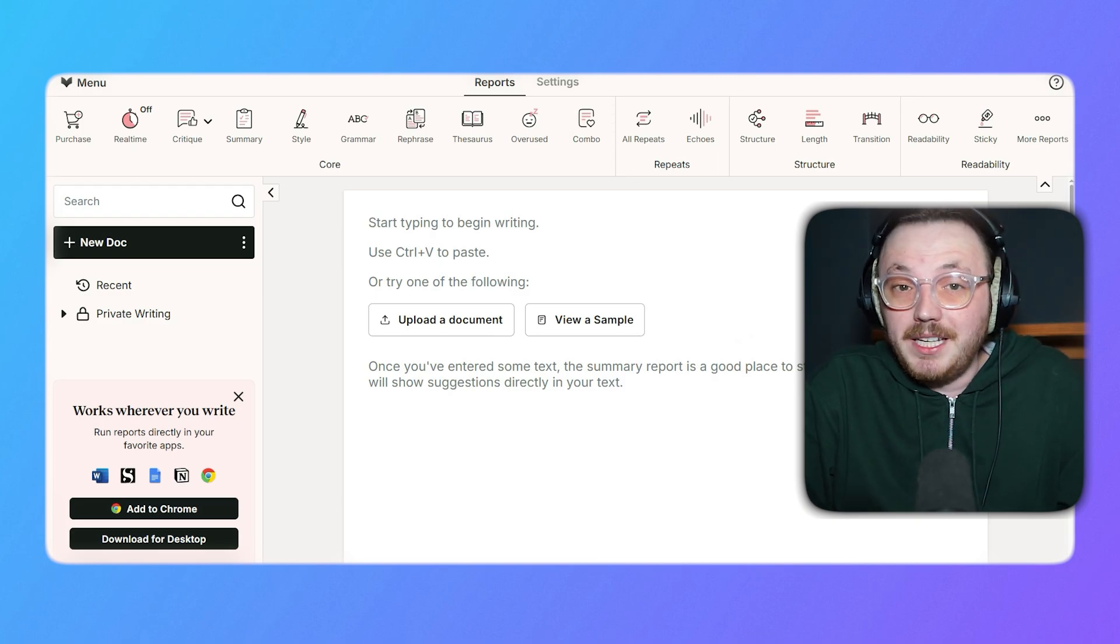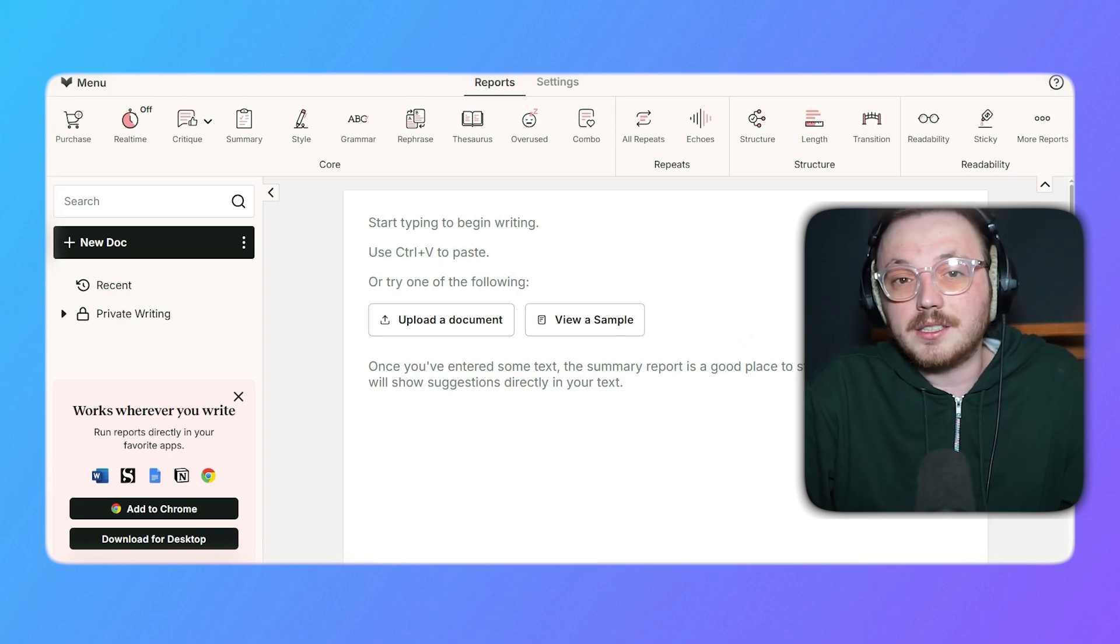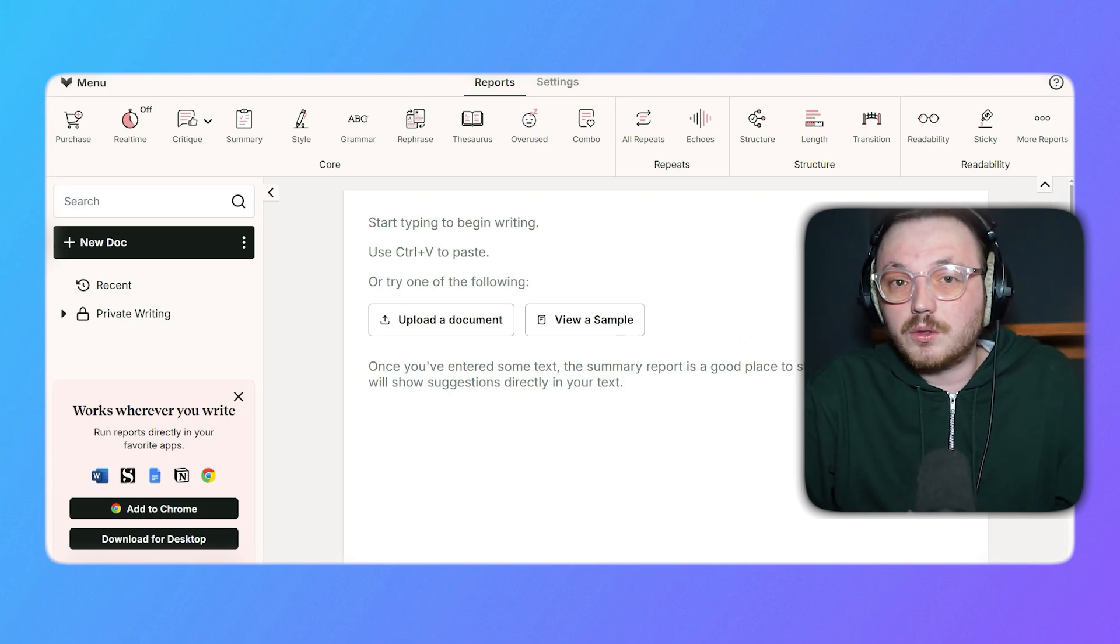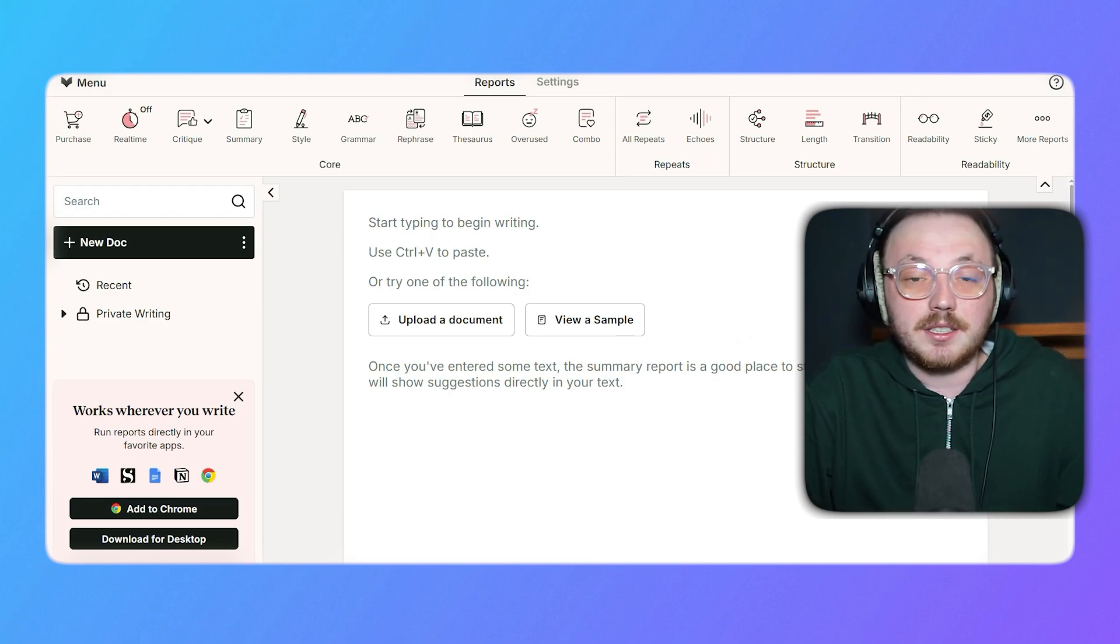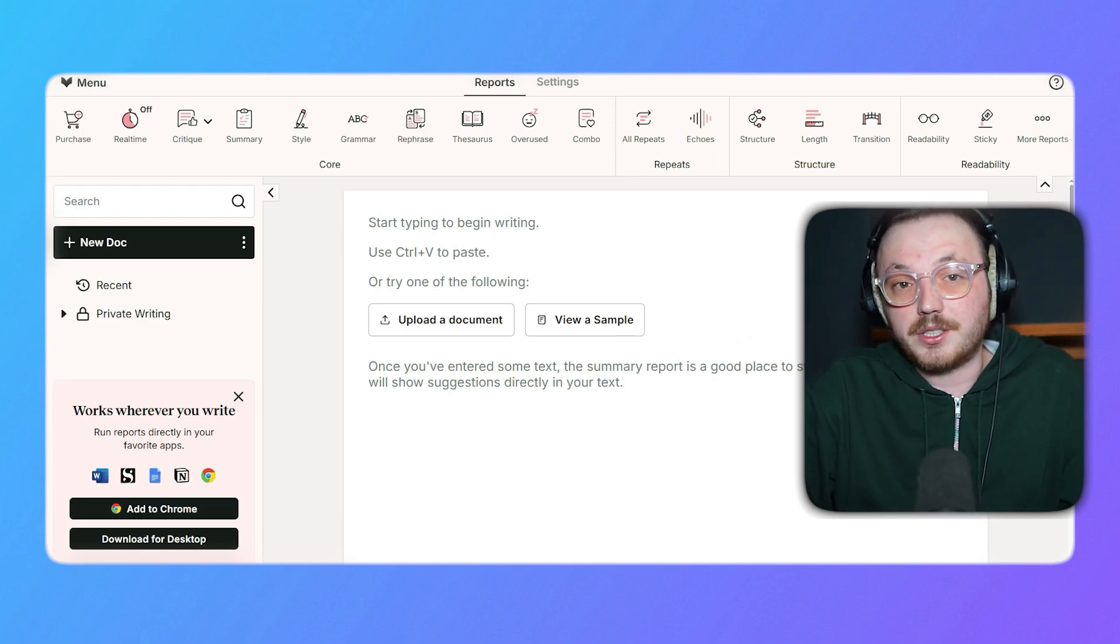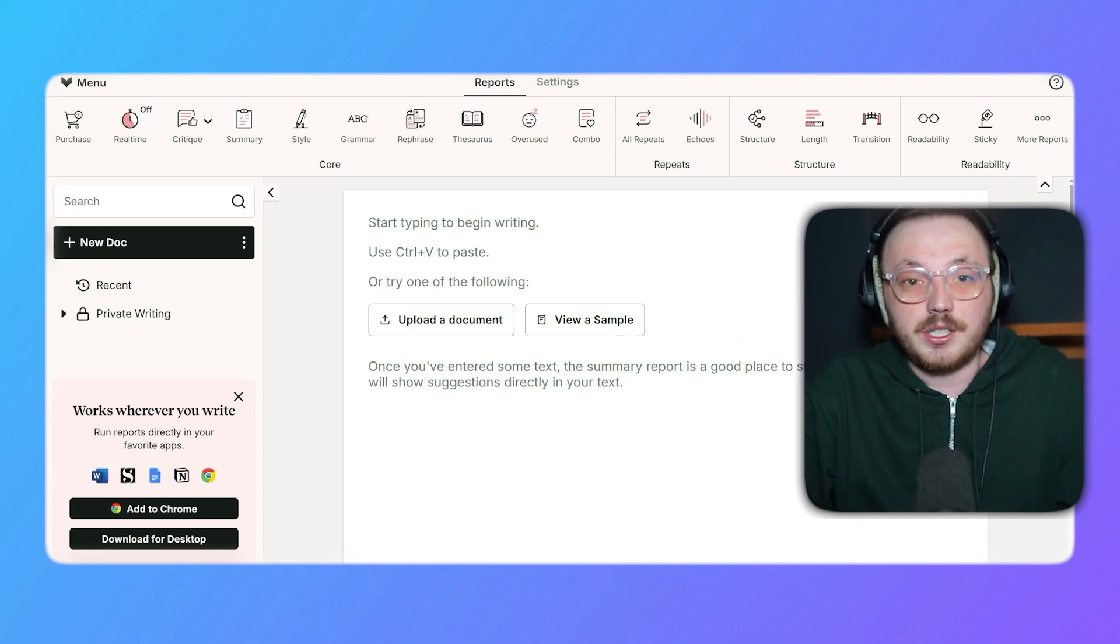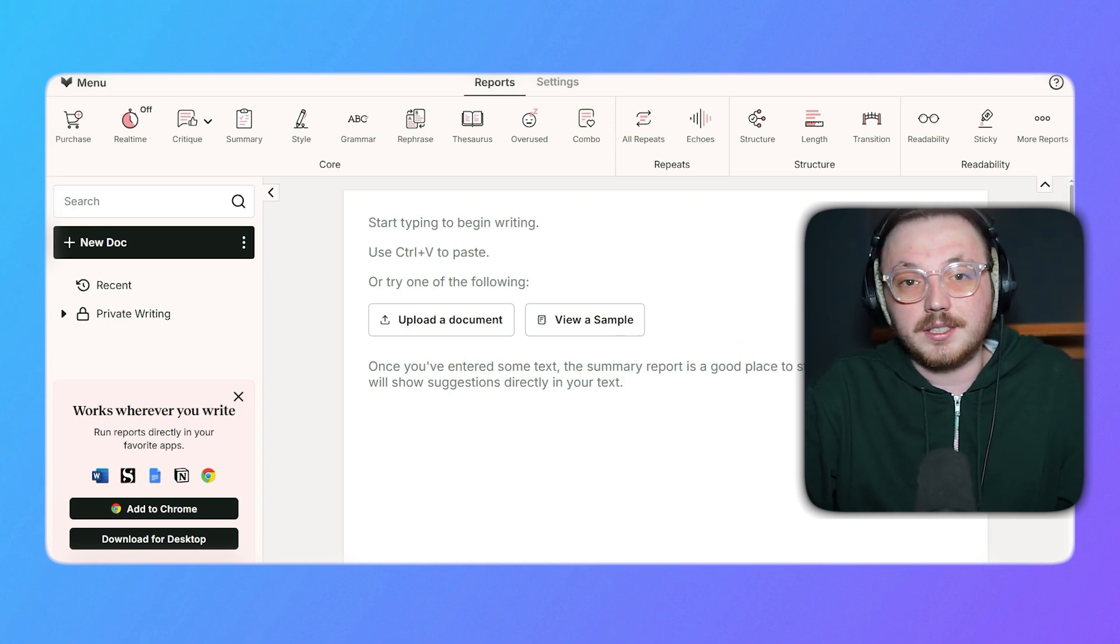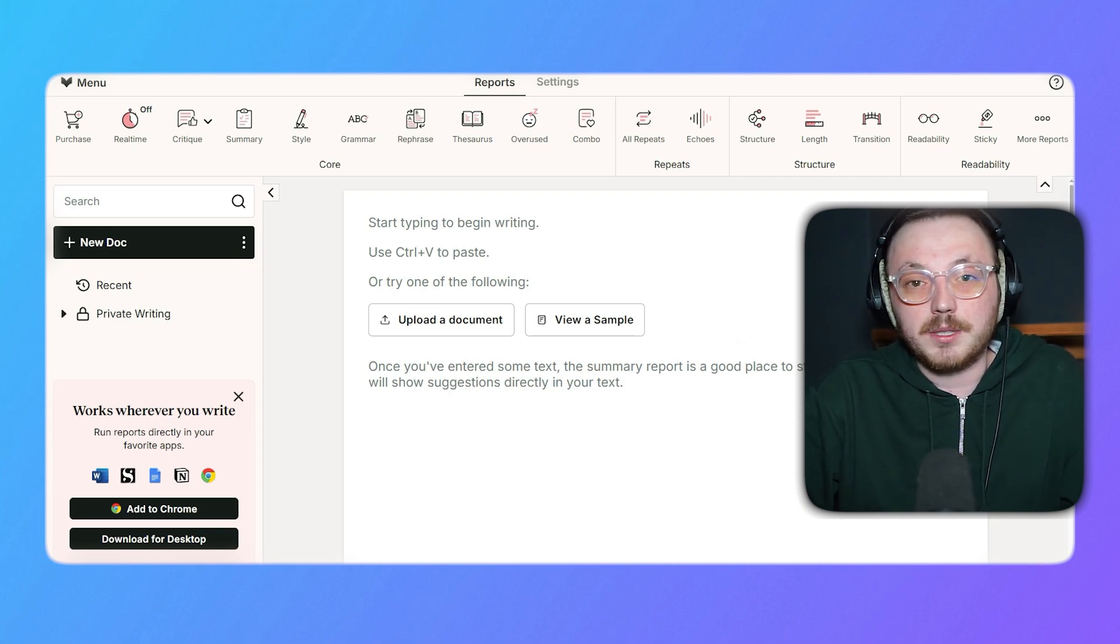In the Repeats subsection, tools like All Repeats and Echoes identify repetitive phrases or sentence structures. These tools are especially useful for refining lengthy pieces of writing. The Structure subsection focuses on sentence and paragraph organization. It checks the length and overall balance of your sentences, ensuring your writing is clear and not overly complicated.